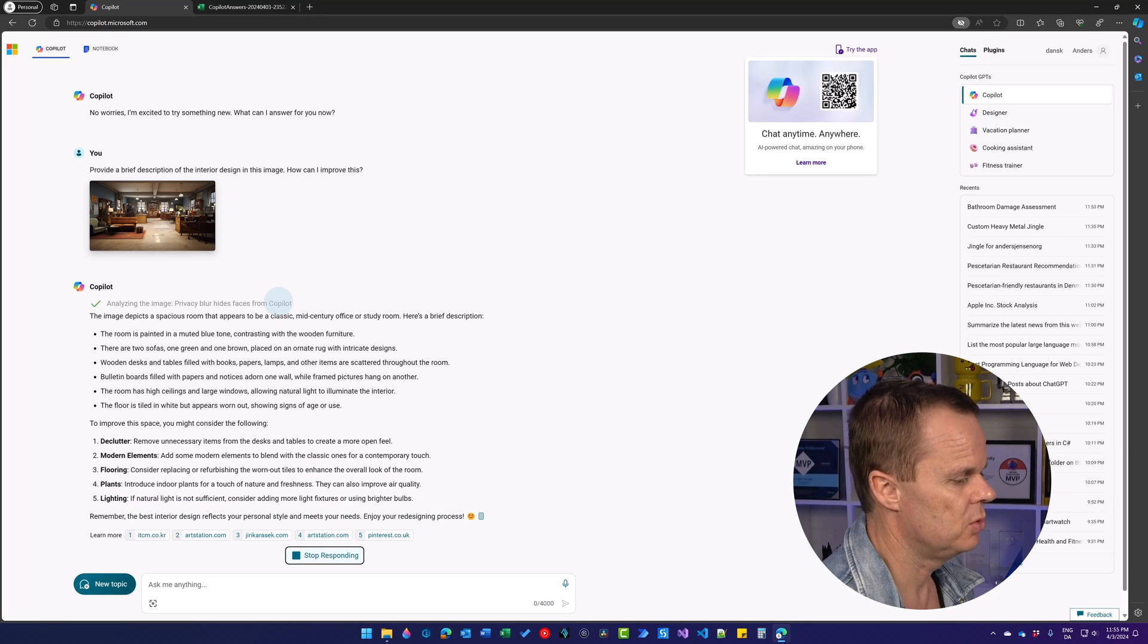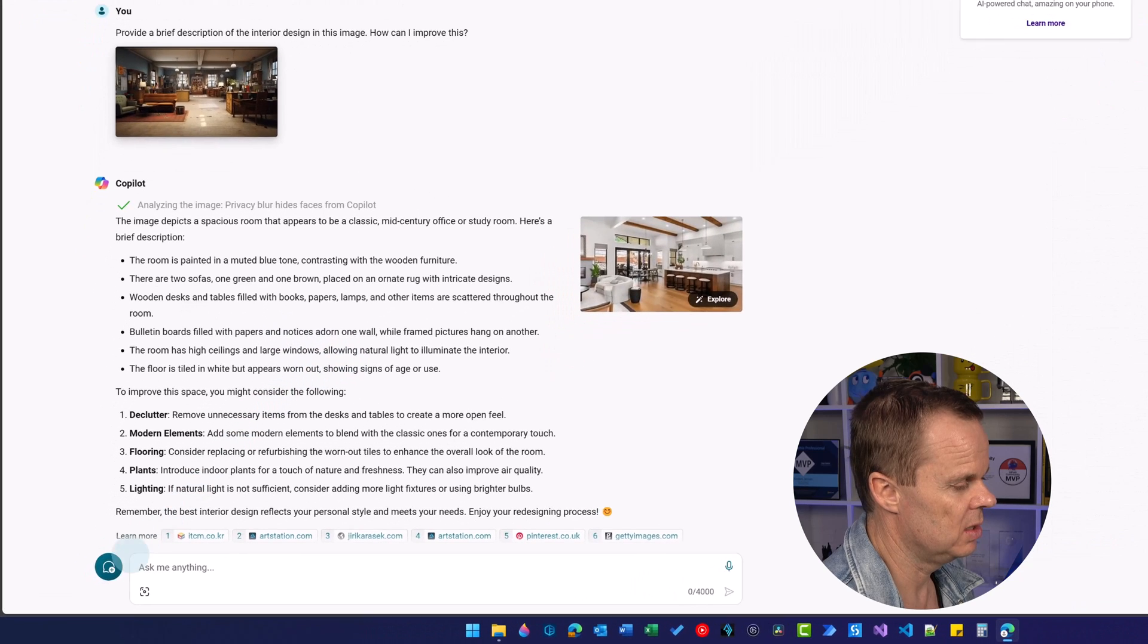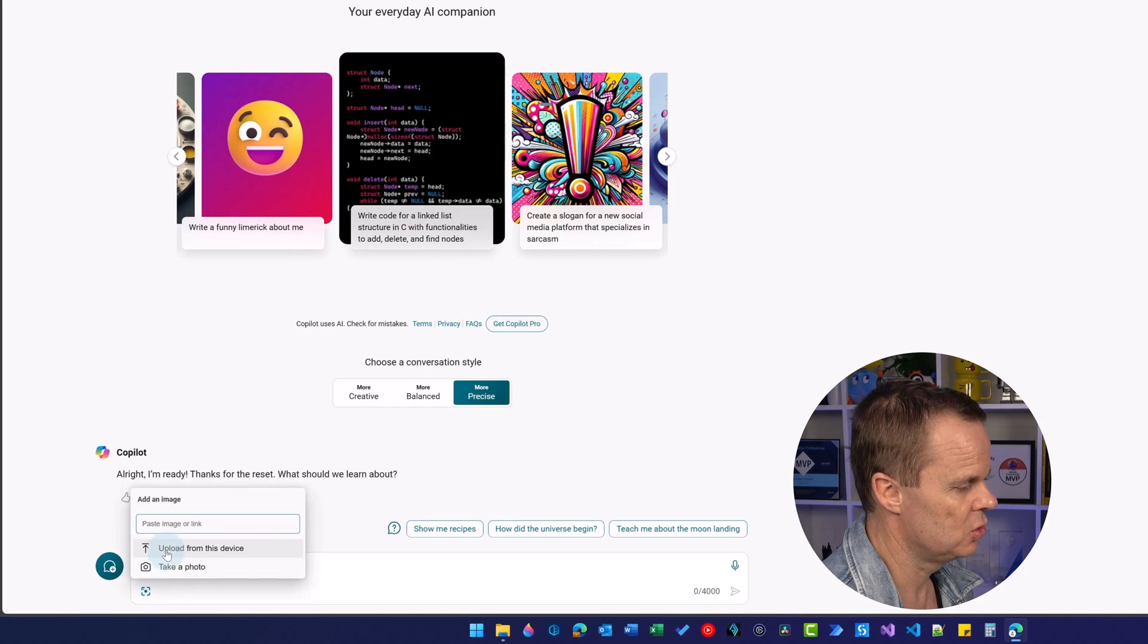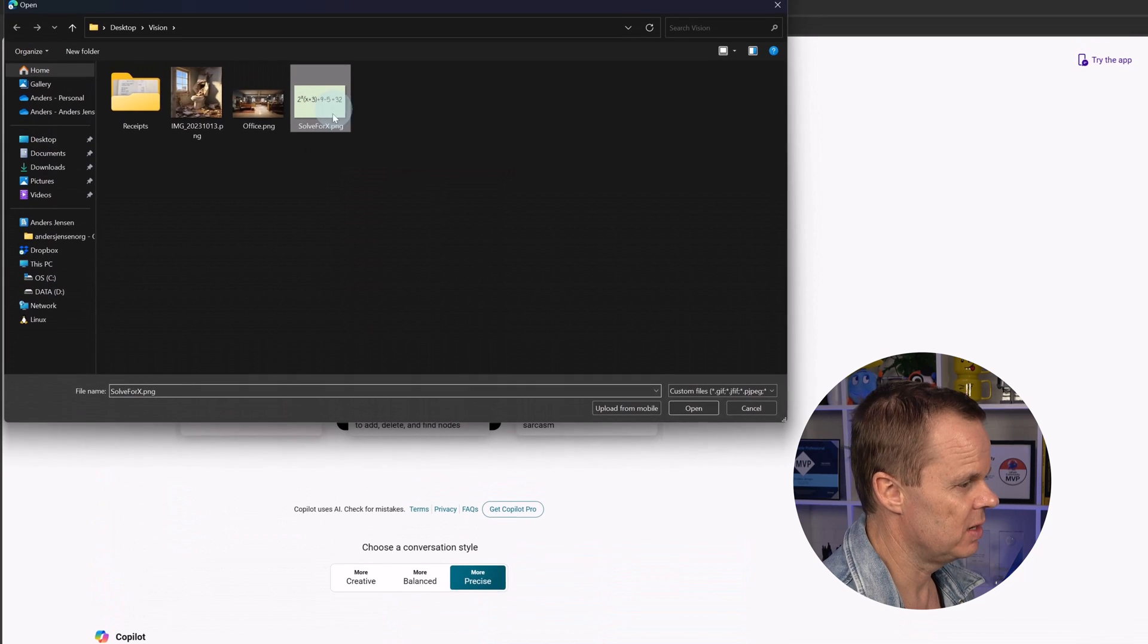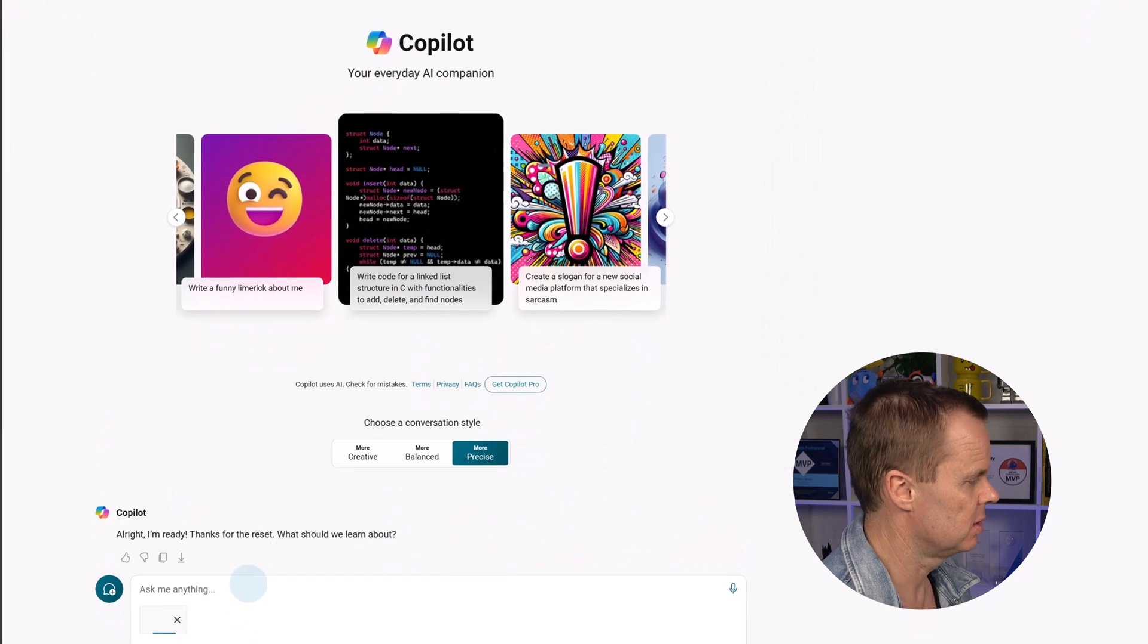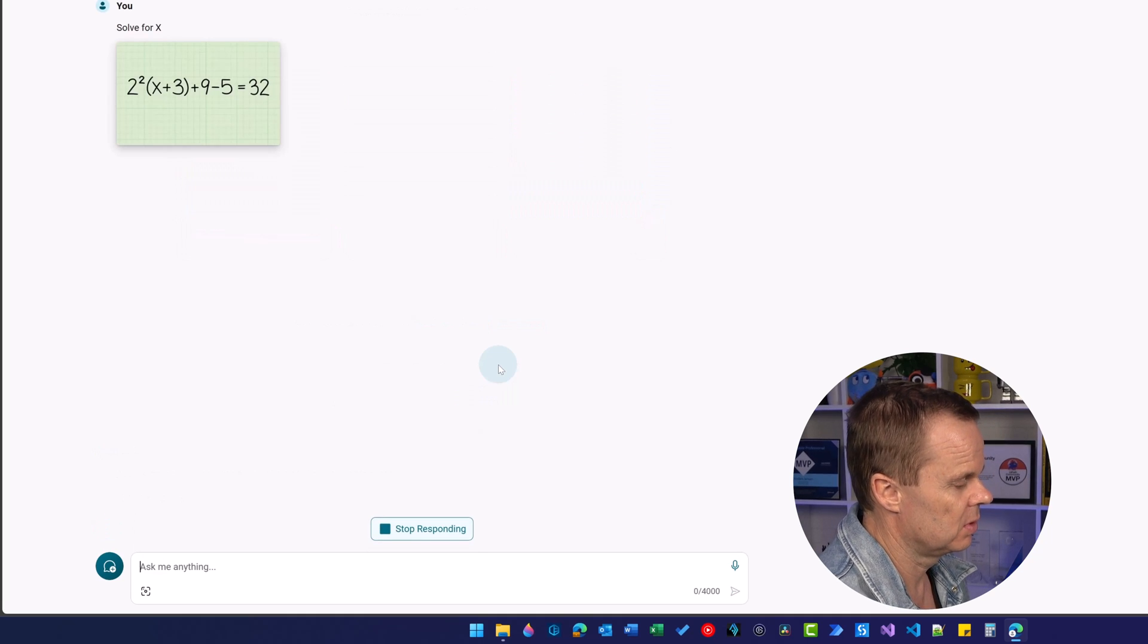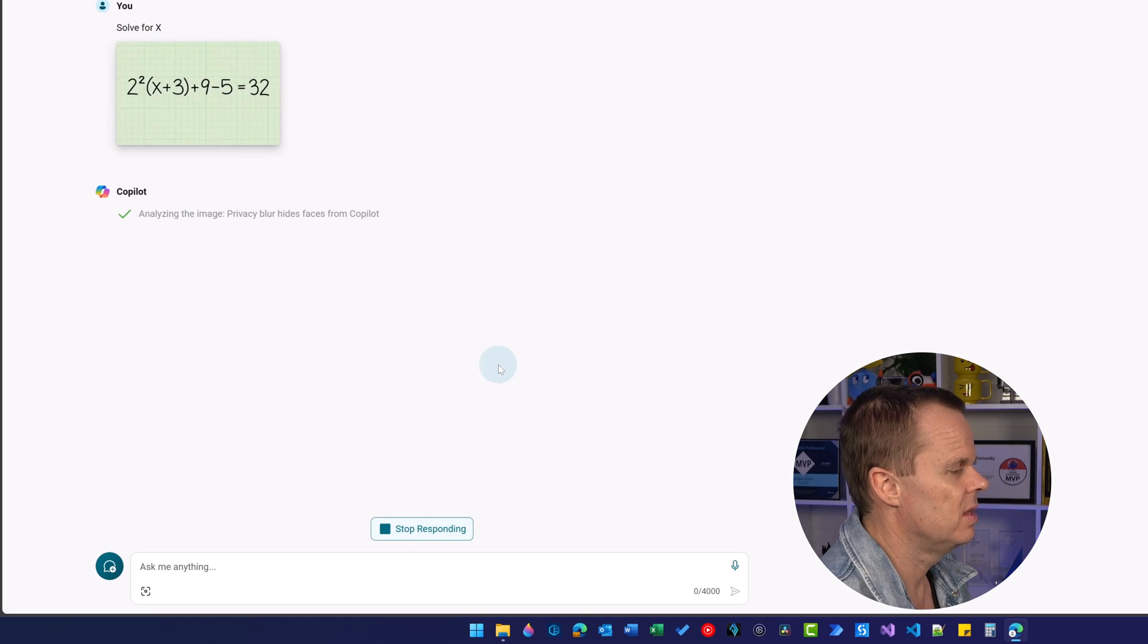Let's jump to the equation because now we can get help. I say new topic. I will say add an image, upload from this device. Solve for X. Here I just give the problem. I can just say solve for X.